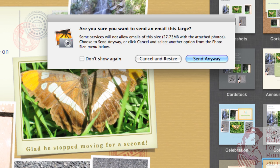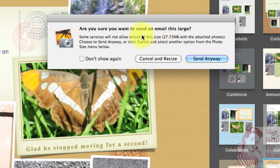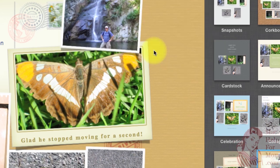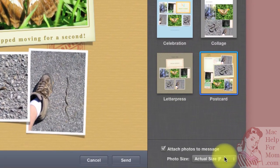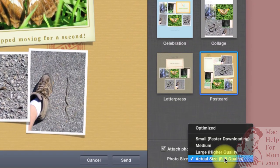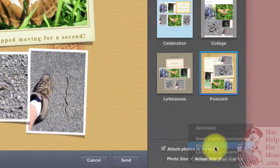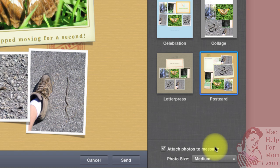Ah, I see that since I picked actual size, it says, do you want to send an email this large? Because this is going to be a huge email. So let me cancel that. And I will attach just a medium size.